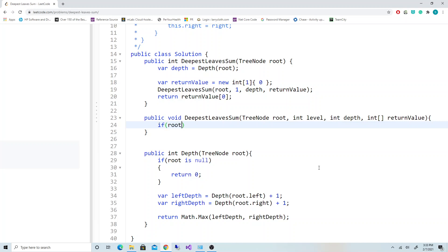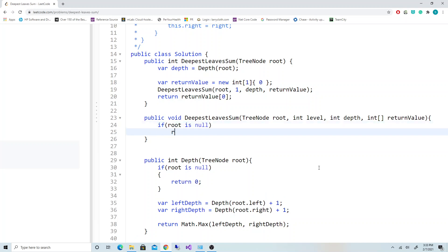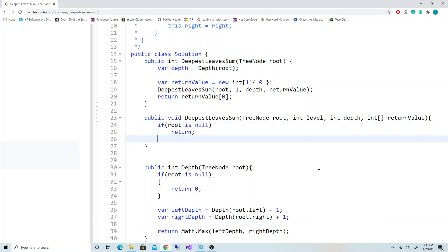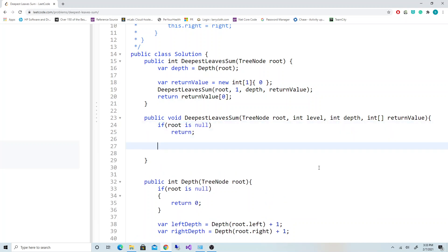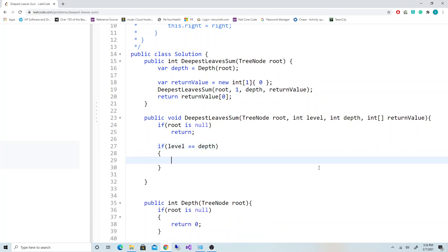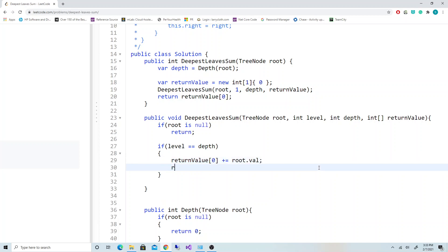If the root is null, we just return - that's our base case. Another base case: if the level equals the depth, if we've reached the level where it equals the depth, then we set return value at 0 plus equals root.val, and then we return.